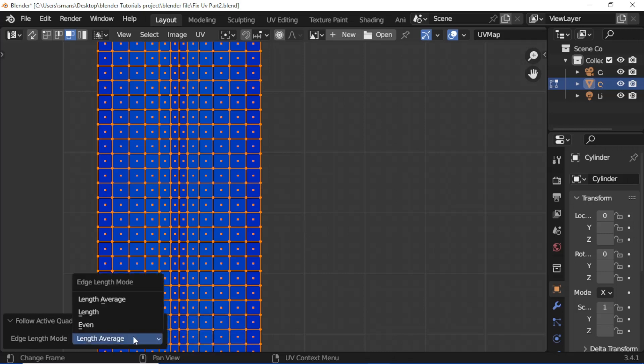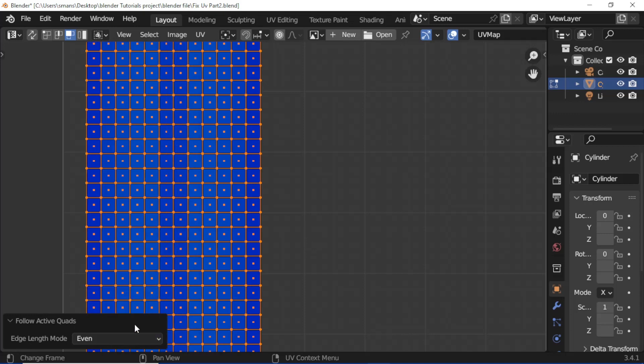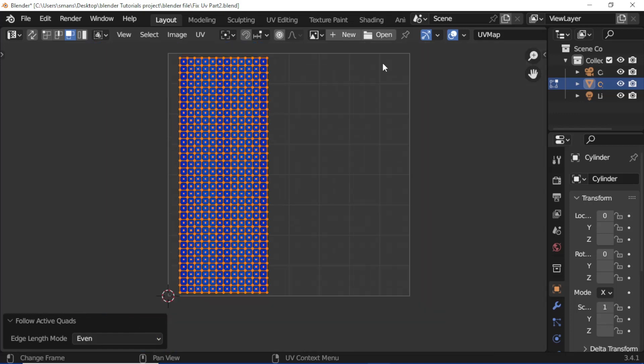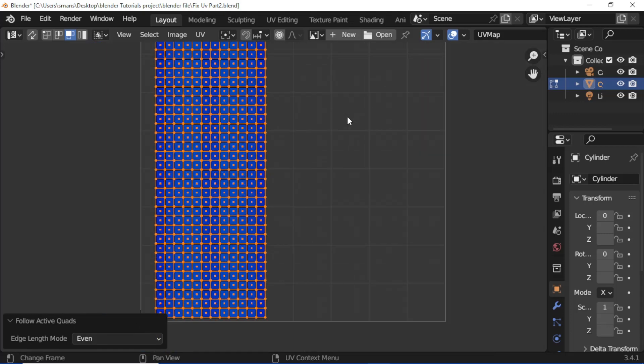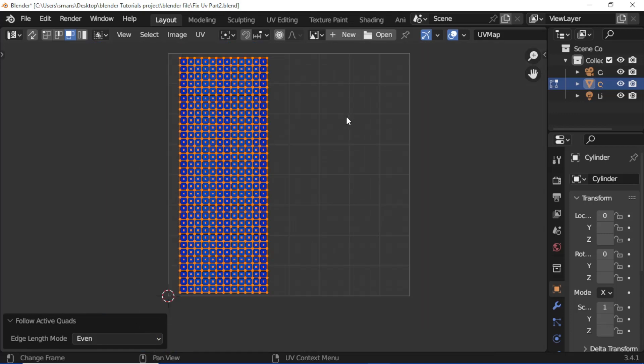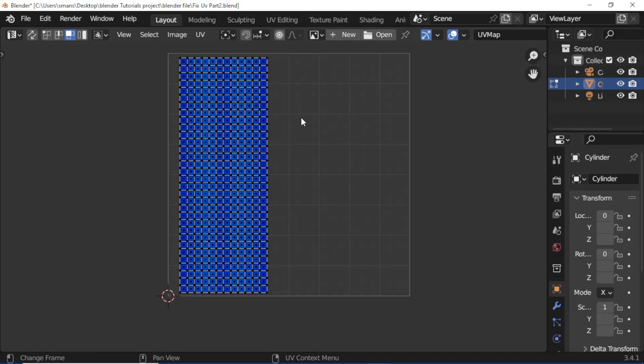Open Undo new property, change Edge Length mode to Even. See, this UV island converted into even box UV.